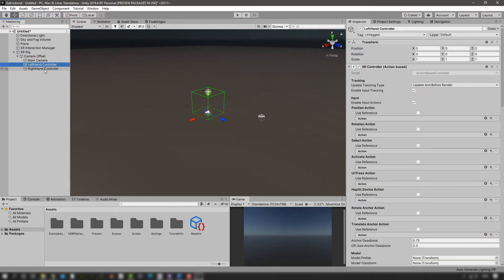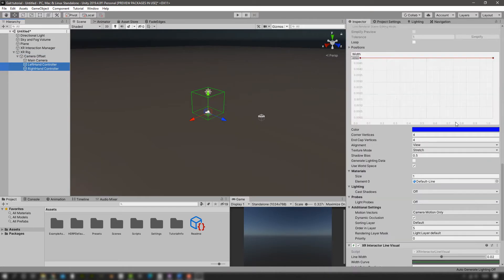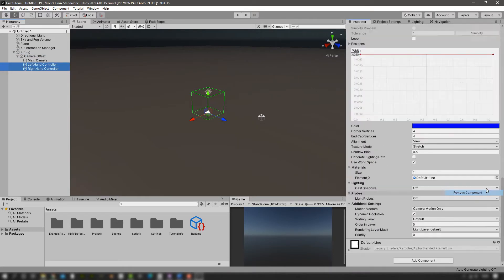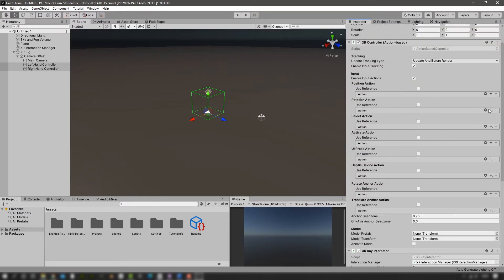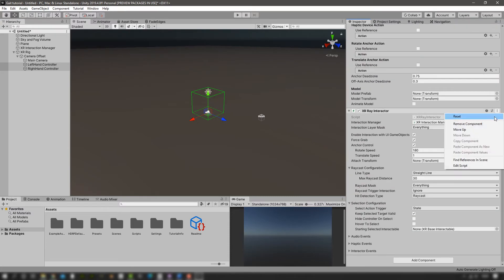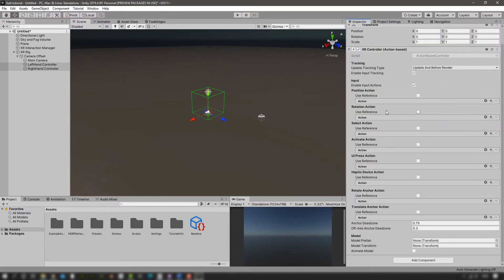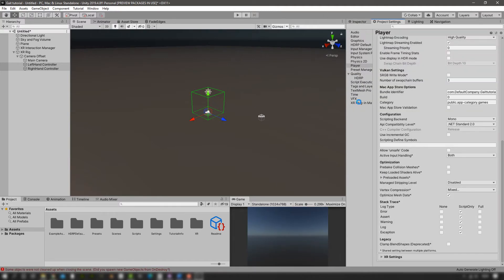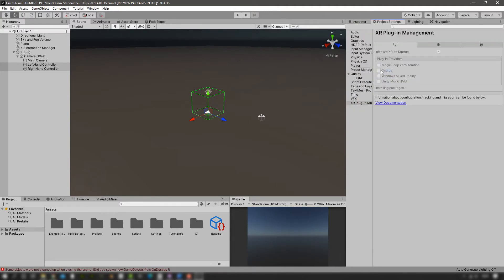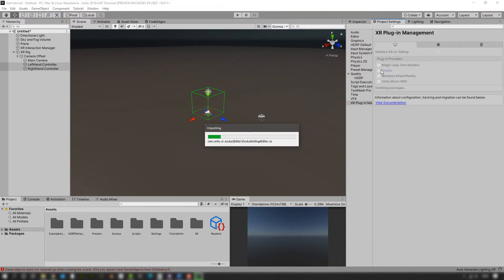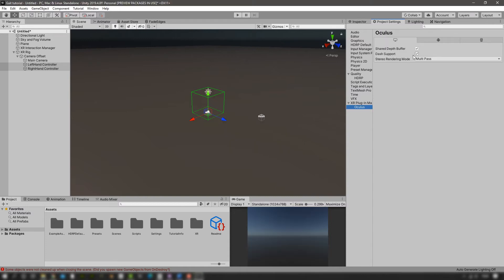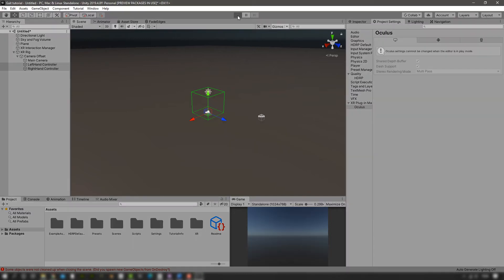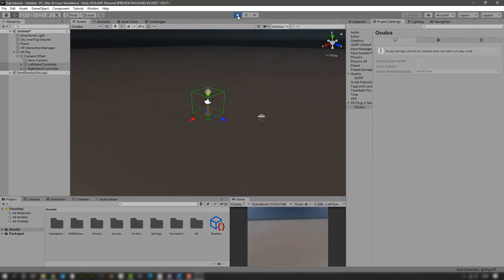And then in the left and right hand controller, we're going to remove everything that we don't need. I'm just going to leave only the XR controller component. Finally, we need to enable the Oculus plugin and we are good to go.